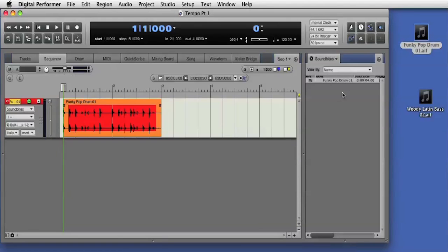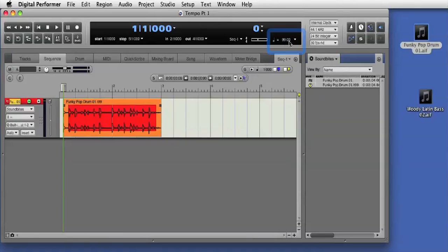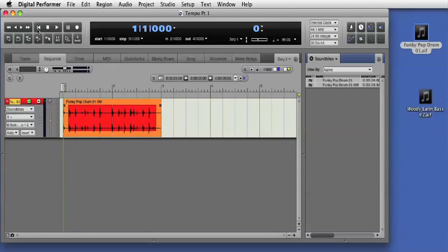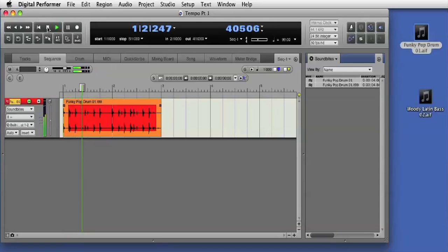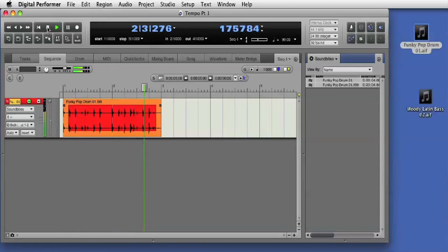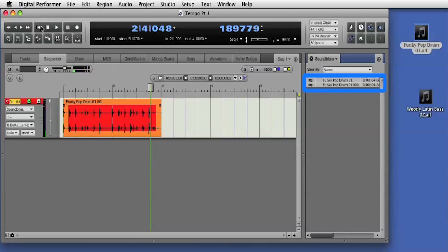If I change the sequence tempo, DP references the embedded tempo information in the loop and creates new audio that conforms to the new sequence tempo. Now in the sound bytes window, you see the new audio created to match the new sequence tempo.